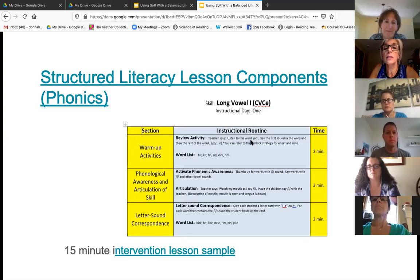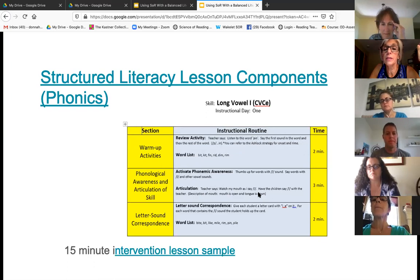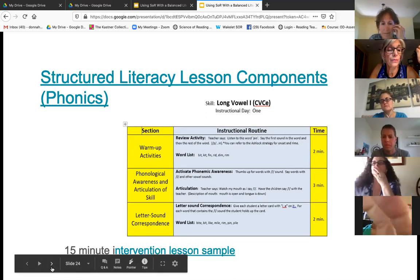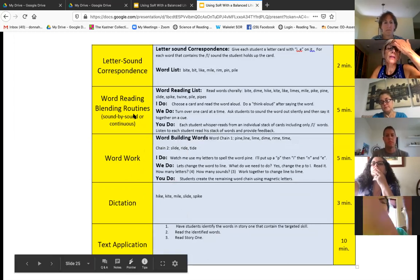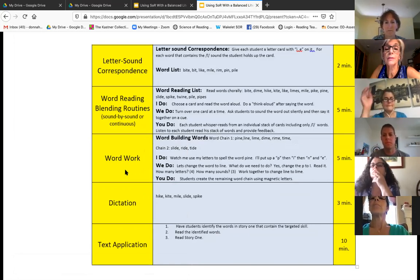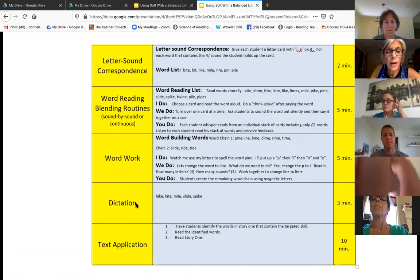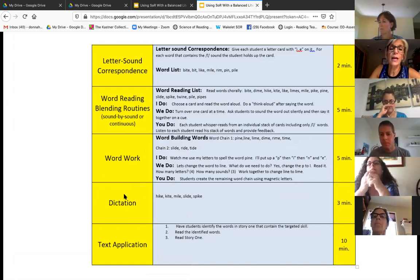The warmup is usually phonemic awareness or reviewing. Teacher says, 'Listen to the word pin, say the first sound in the word.' Activate phonemic awareness. They even tell you how much time you should spend. Then letter-sound correspondence — that constant review. Your letter-sound correspondence, your word reading, blending routines: I do, we do, you do. Your word work — this is where you could do the word switching. Dictation — very, very important. You want to integrate what they've learned through reading into their dictation.